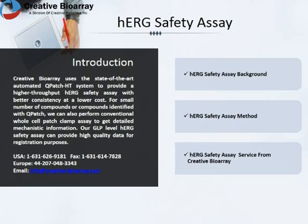Safety assessment is an extremely important step in the drug development process. A number of drugs have been withdrawn from late-stage clinical trials due to these cardiotoxic effects. Therefore, it is important to identify inhibitors early in drug discovery.